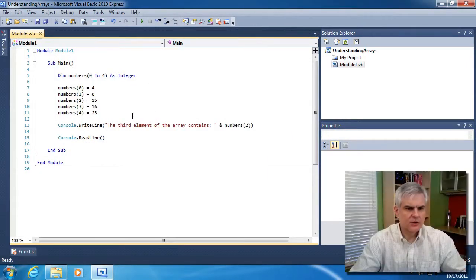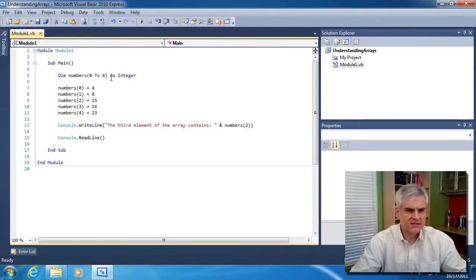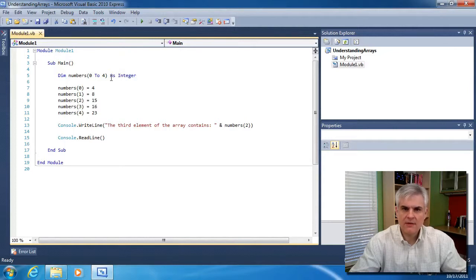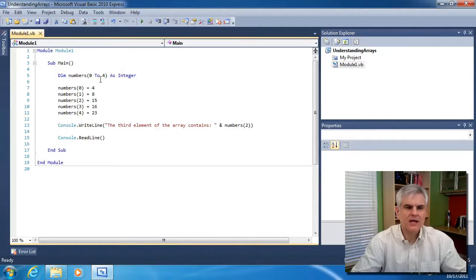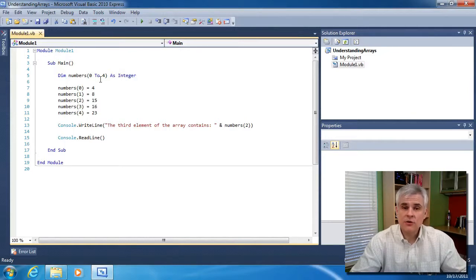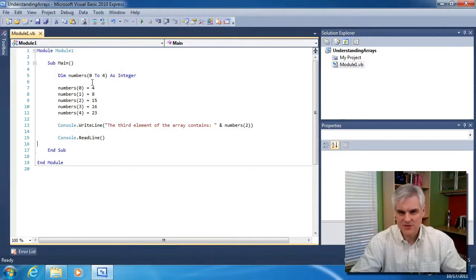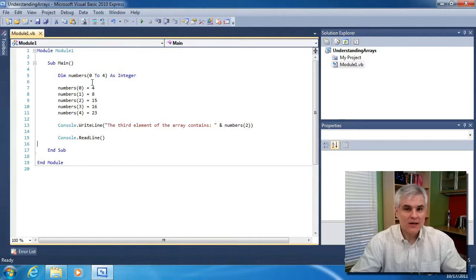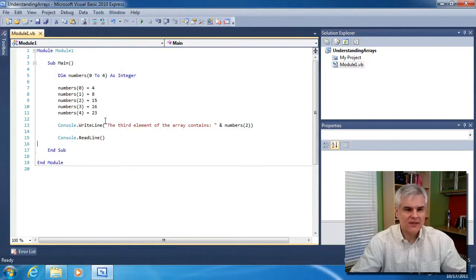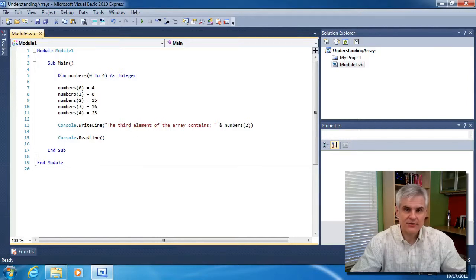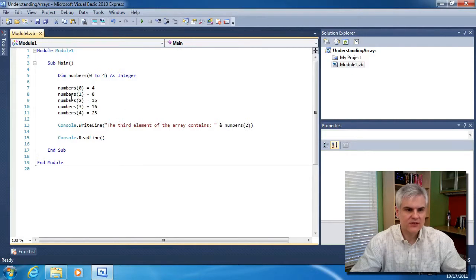So this is where things get tricky and you have to just commit this to memory. Arrays are zero-based, meaning that they always start, the first element is always the number zero. So if you want to index into the third element of the array, you'll need to use the number two.